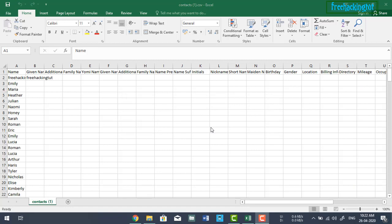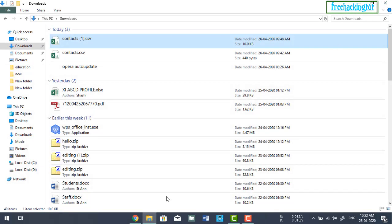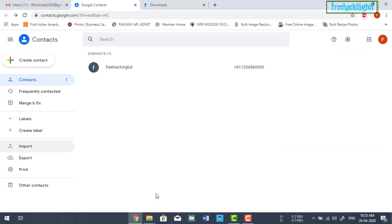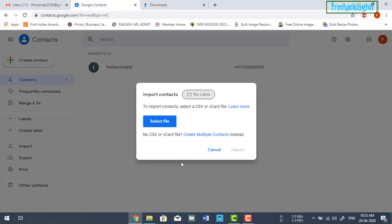Now you need to upload this file into Google Contacts. To do this, close the current window, come back to Google Contacts, and click on Import. Then click on Select File.